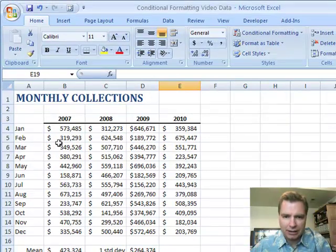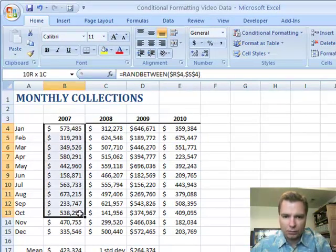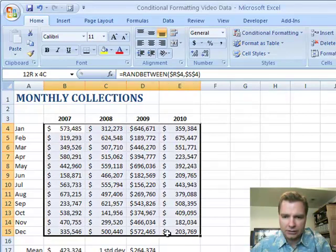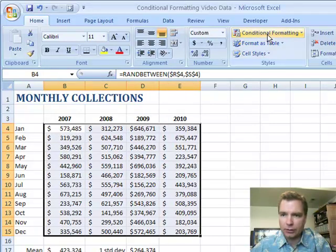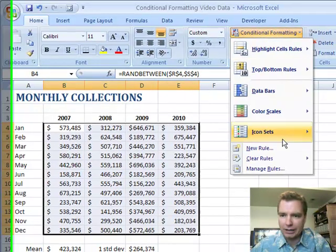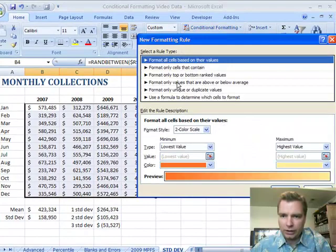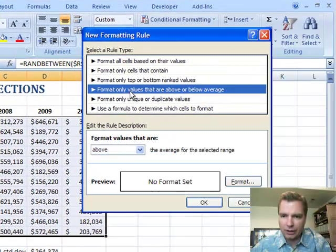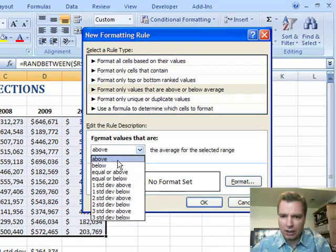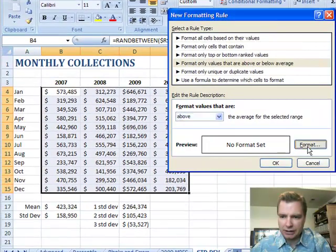We've got some random data here that's calculating, and we're going to look at the next conditional formatting rule for this data. So if we go to conditional formatting and new rule, we're looking now at format only values that are above and below average, and there are a couple of different options. You can do above and below, equal or above, equal and below. So let's just pick months that are above average.